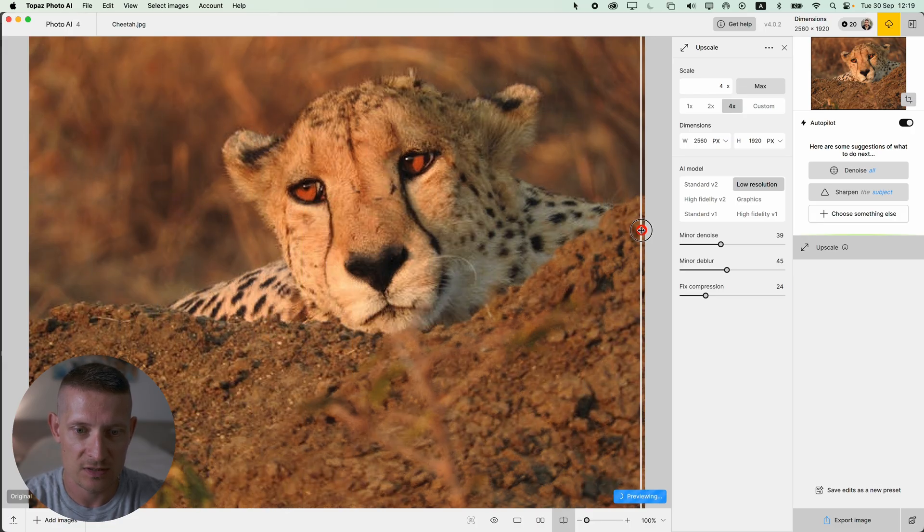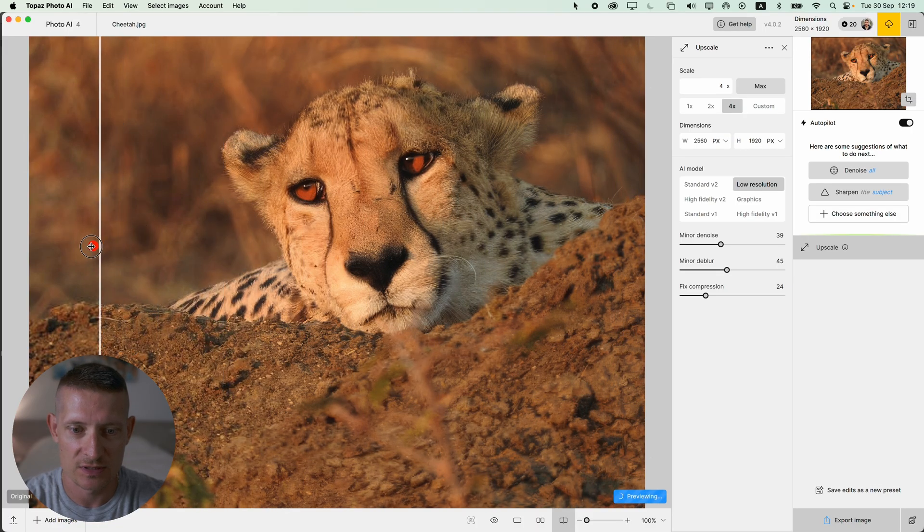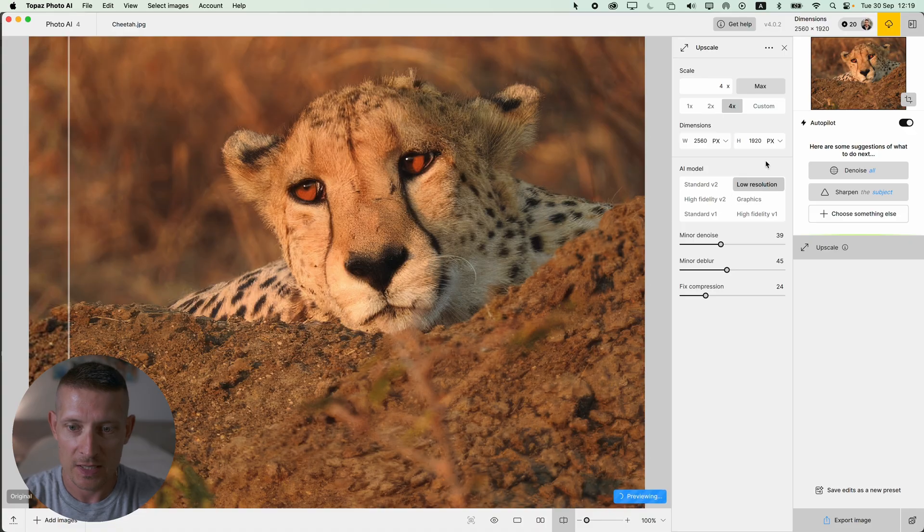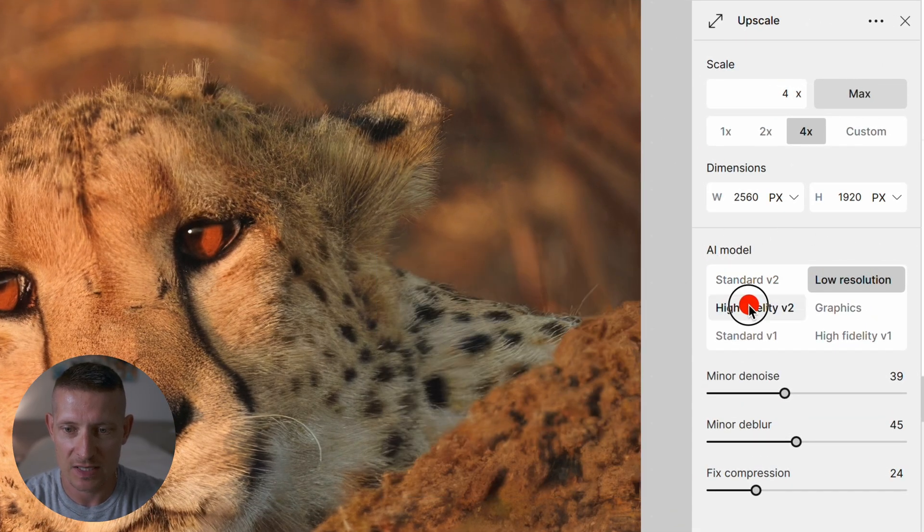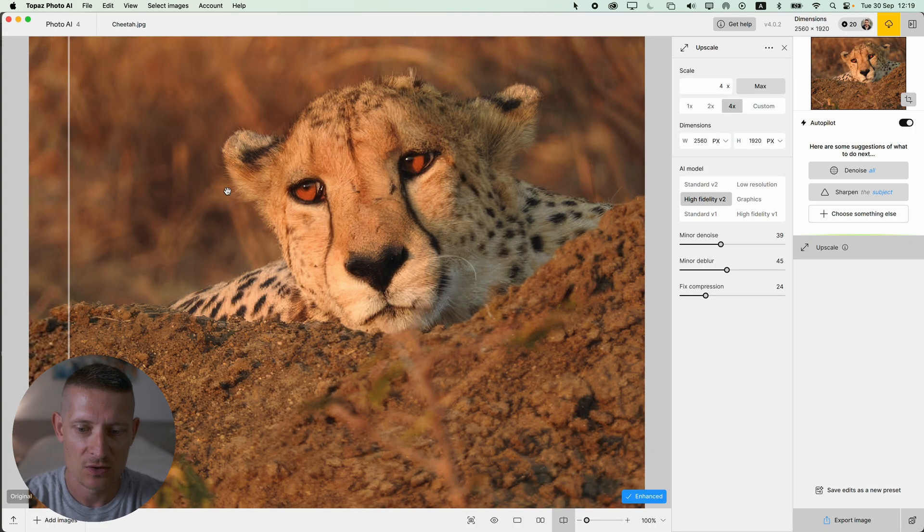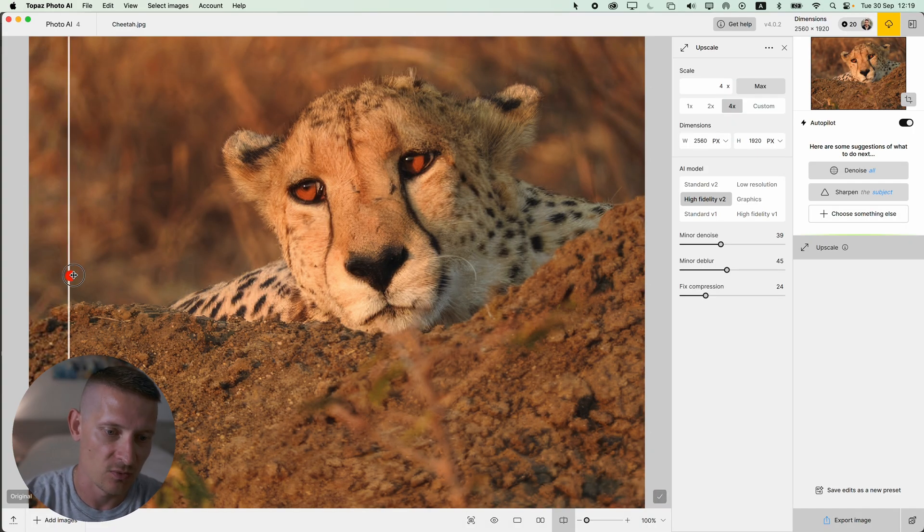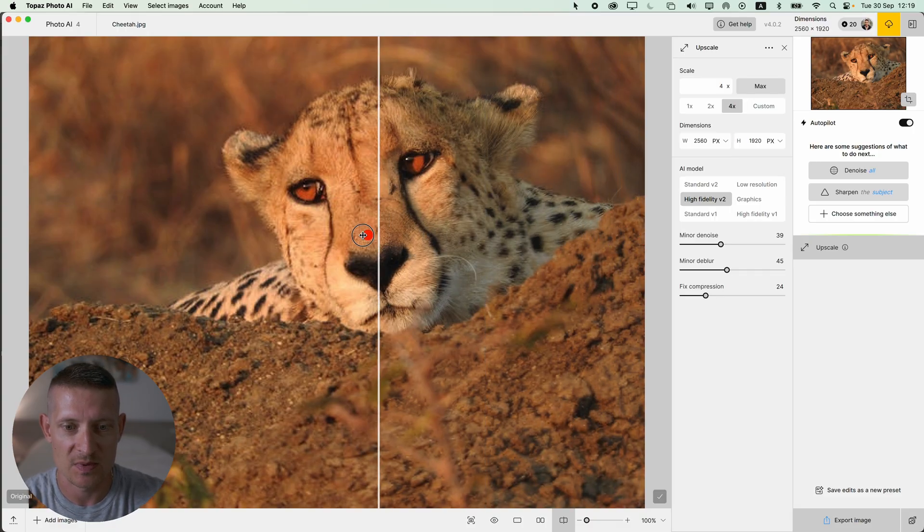This is the after and look at that, look at all those details. Before you see all the blurriness and after you see all the details. In the menu you can also change these settings - you can select from different AI models and the best way to check this is to just select one of these models, look at the results, and then pick the one you like.